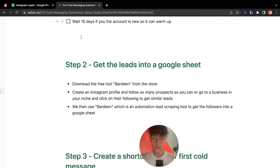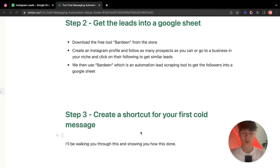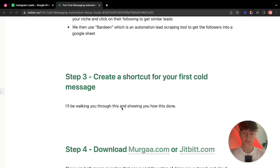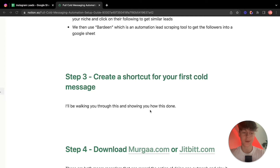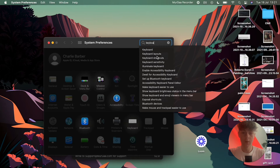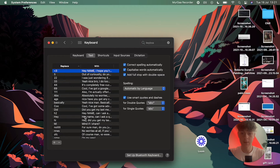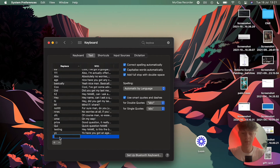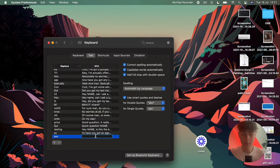Now we need to create a shortcut for your first cold message. On a MacBook go to Settings, then Keyboard Shortcuts, then Text, and add a new shortcut. You create an abbreviation — for example, 'vvv' — and when you type it, it expands into your full cold message template. If you're not on a MacBook, there are plenty of Chrome extensions that do the same thing.